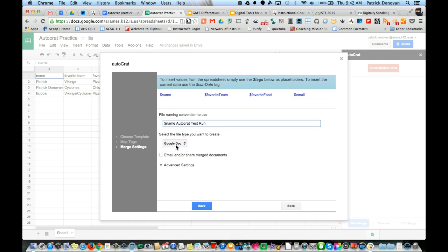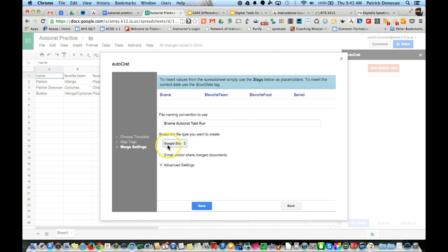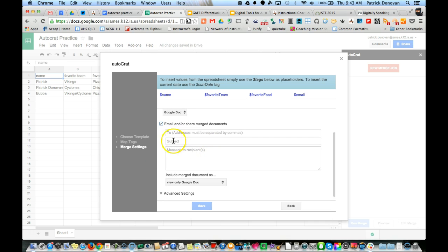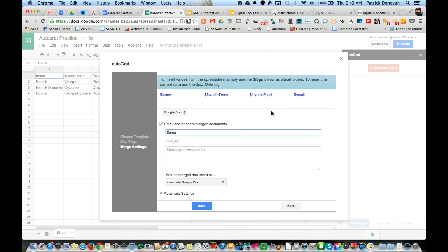Now select the type of file I want to create. I can create a PDF, but we know we can't edit the PDF online, or I can do it as a Google Doc. I'm going to do it as a Google Doc so you can always come back to edit.